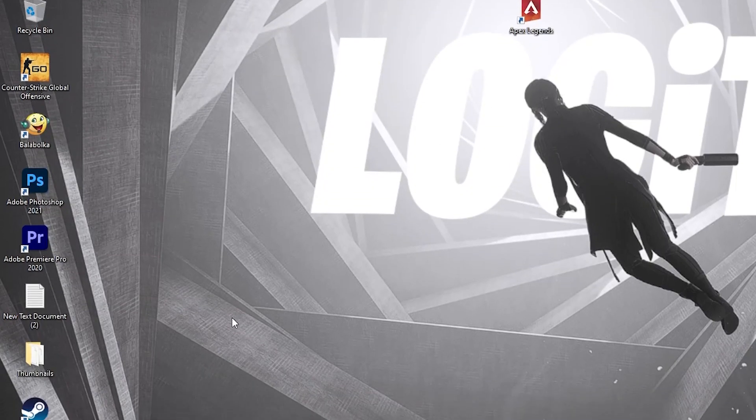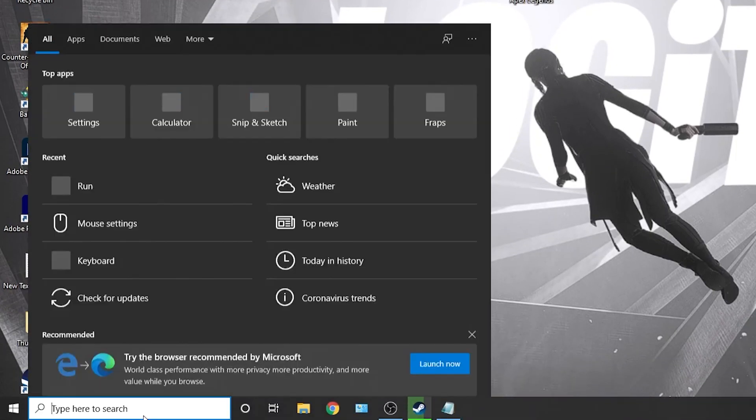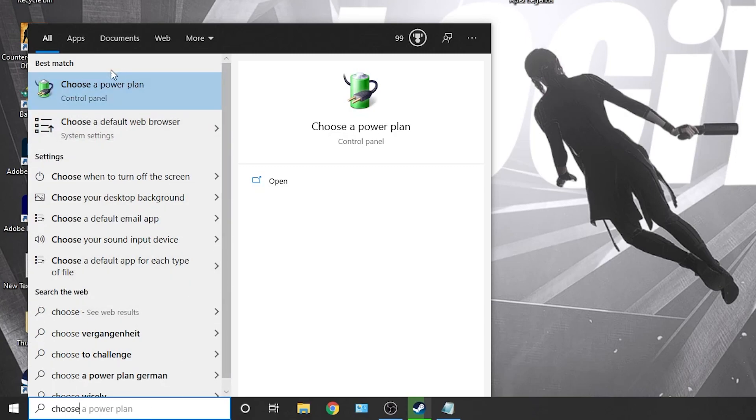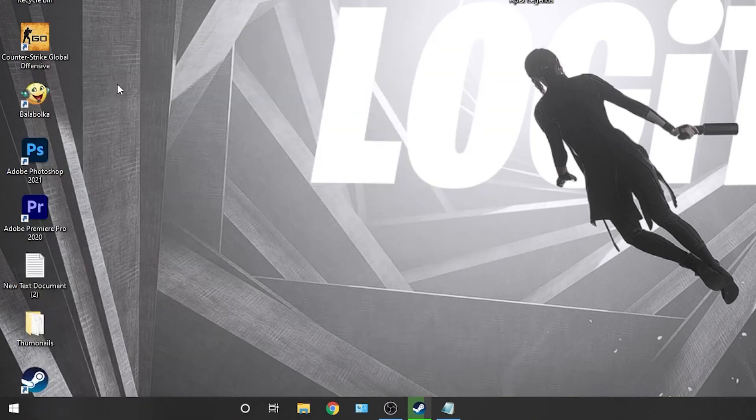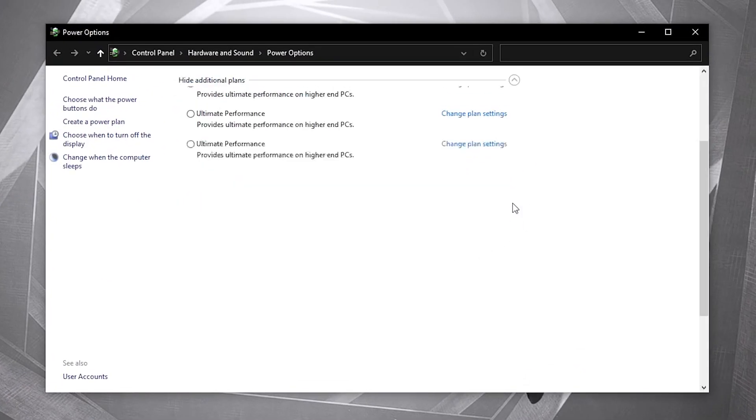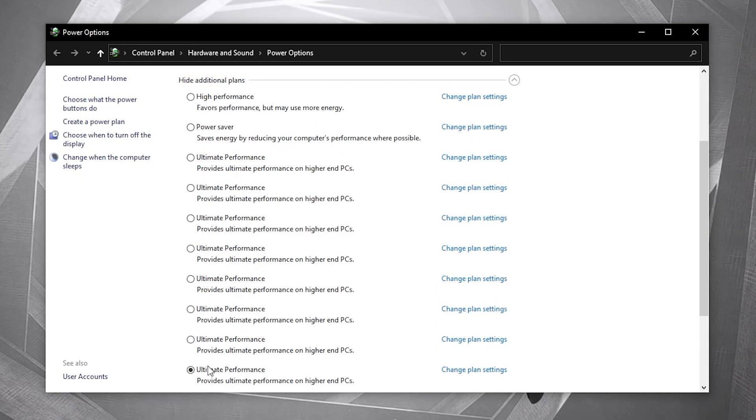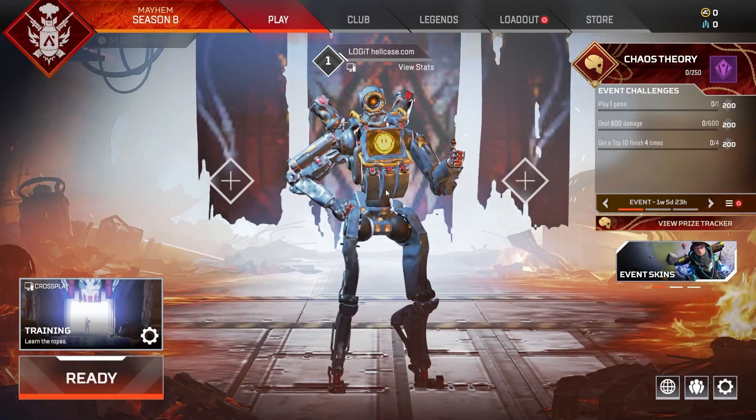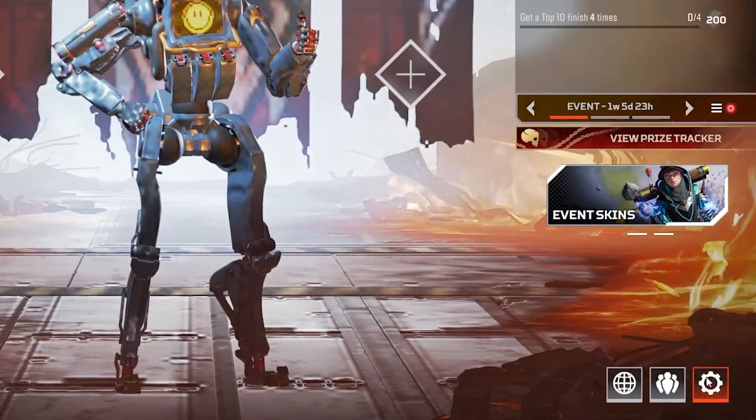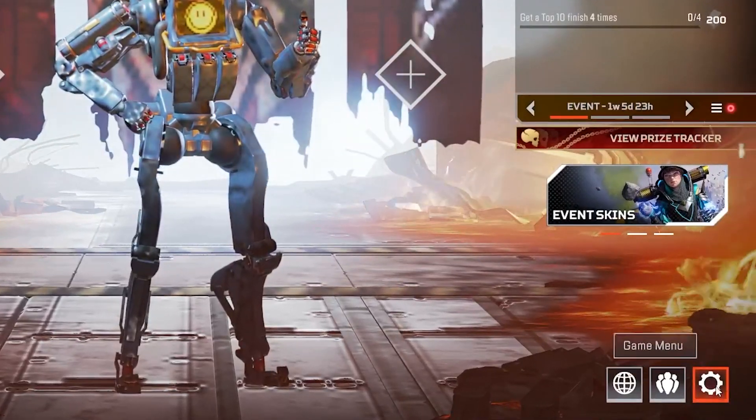But to activate it, you need to close the page. Then go here, type 'choose', press on Choose a Power Plan. Then you have to press on this arrow. Check Ultimate Performance. Now you have it activated.